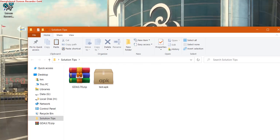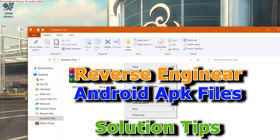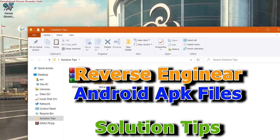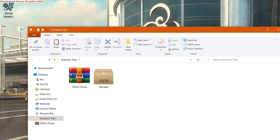Hello guys, welcome to Solution Tips. This is Haris Muntazir back again with another video. In this video I will show you how you can reverse engineer any Android application. For this, what you require...